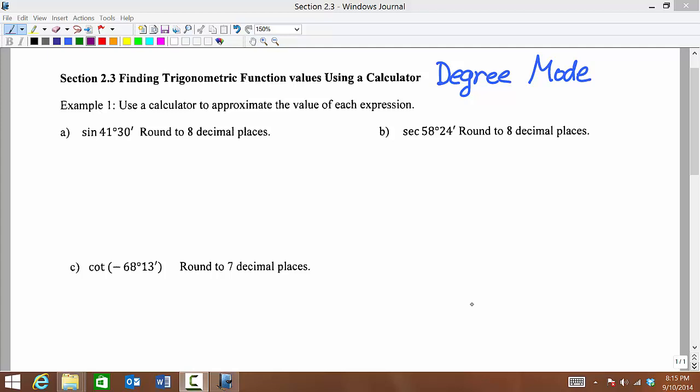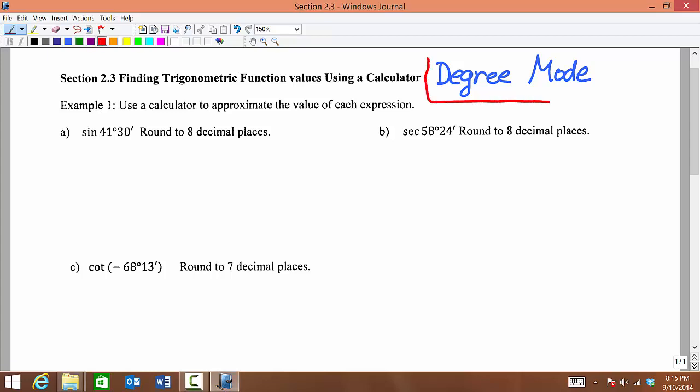Now we want to learn how to use our calculator to find trig function values. The first thing we want to do is make sure that the calculator is in degree mode.